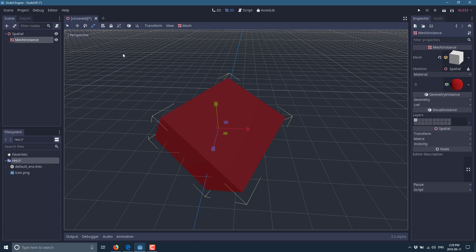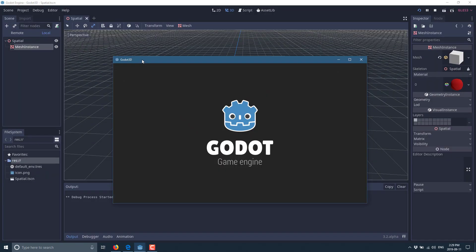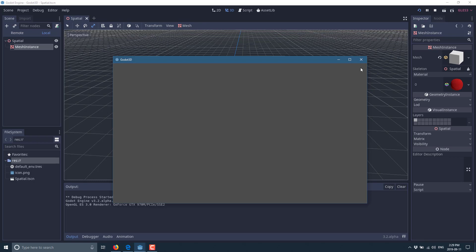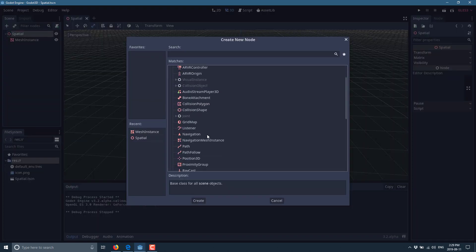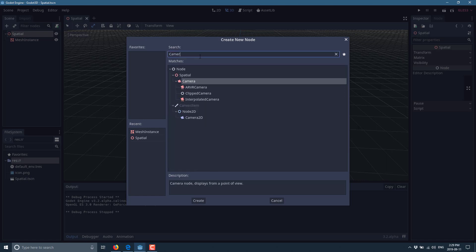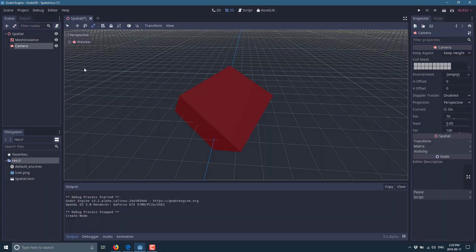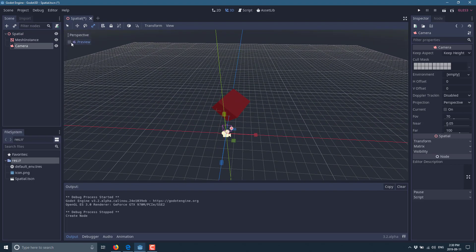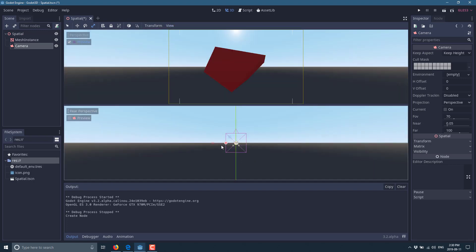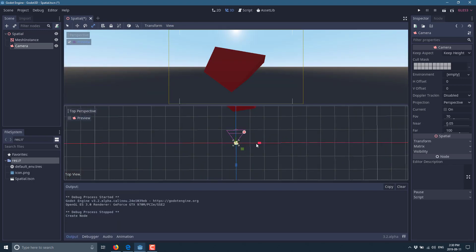When you save and run your scene, you'll notice nothing is visible — that's because you need a camera. Come back to the root Spatial node, add a new child, and search for Camera. Make sure you're using the Camera under Spatial, not the one under CanvasItem, which is 2D only. You also have VR Camera, ClipCamera, and InterpolatedCamera for smooth movement. We just need a basic Camera. Once added, you can click the Preview button to see what the camera sees.